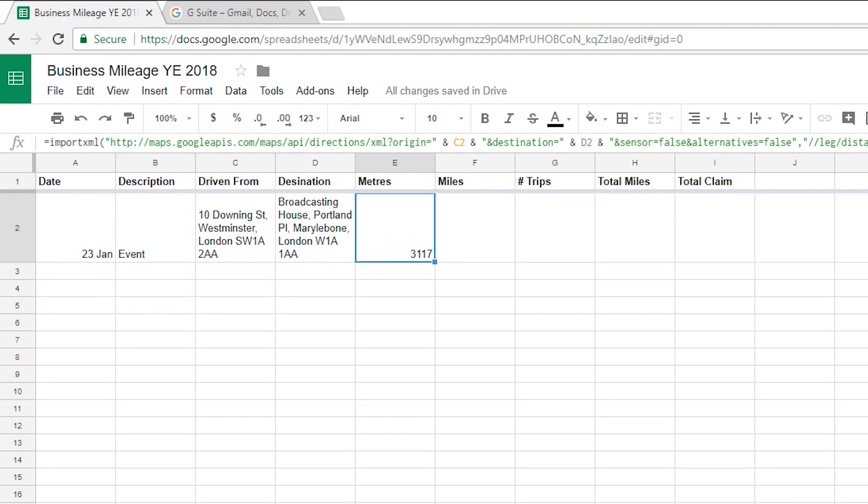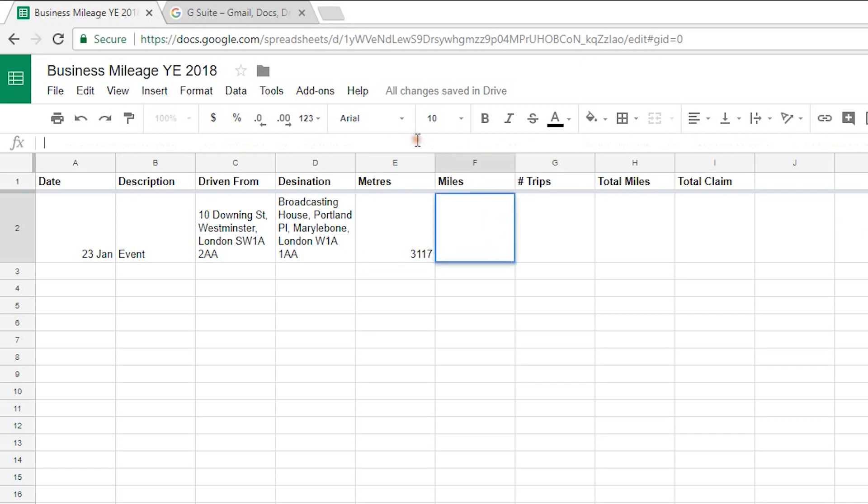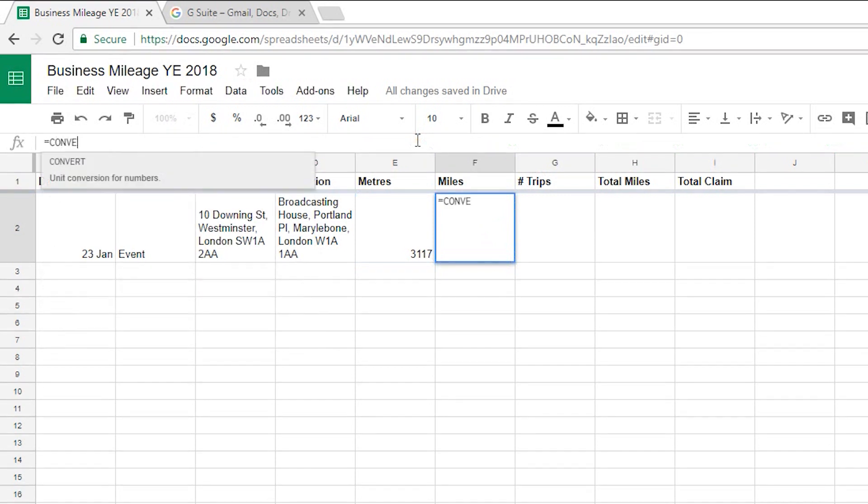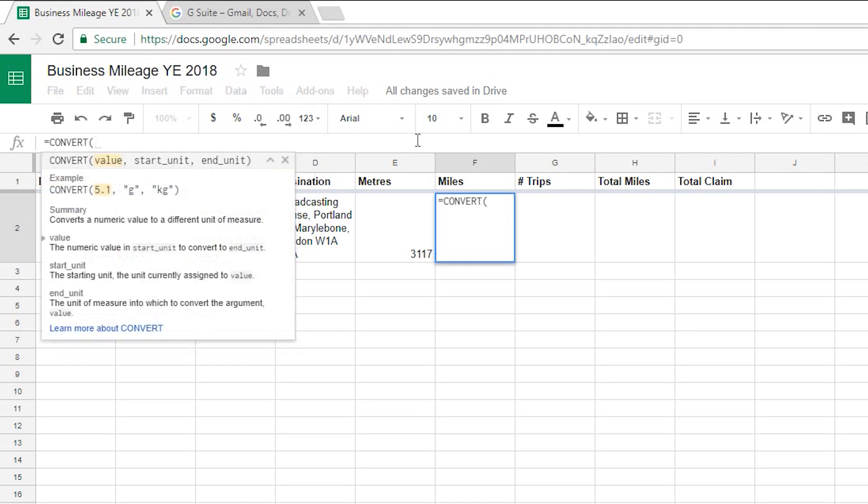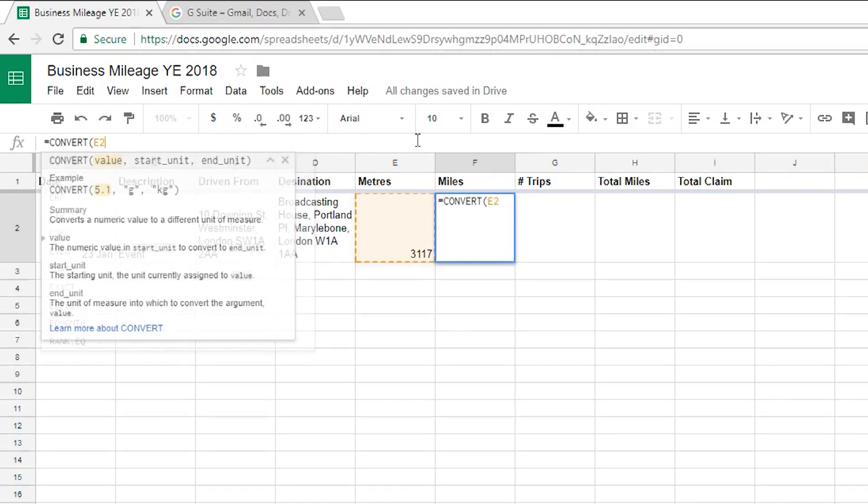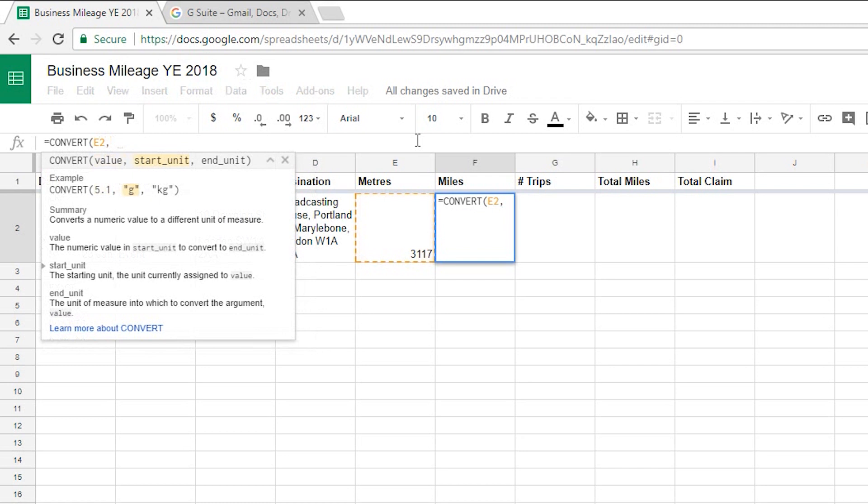Now to do that you can just use the built-in functions within Google Sheets to convert that from metres to miles and then just round that up to the nearest one decimal place. So if I click inside my miles column and then to start a formula press the equals and then I'm going to convert and then the first argument is the value we want to convert which is whatever is in column E2. So if I type in E2 there and then I want to convert from so my start unit is metres which is a lowercase m in quote marks.